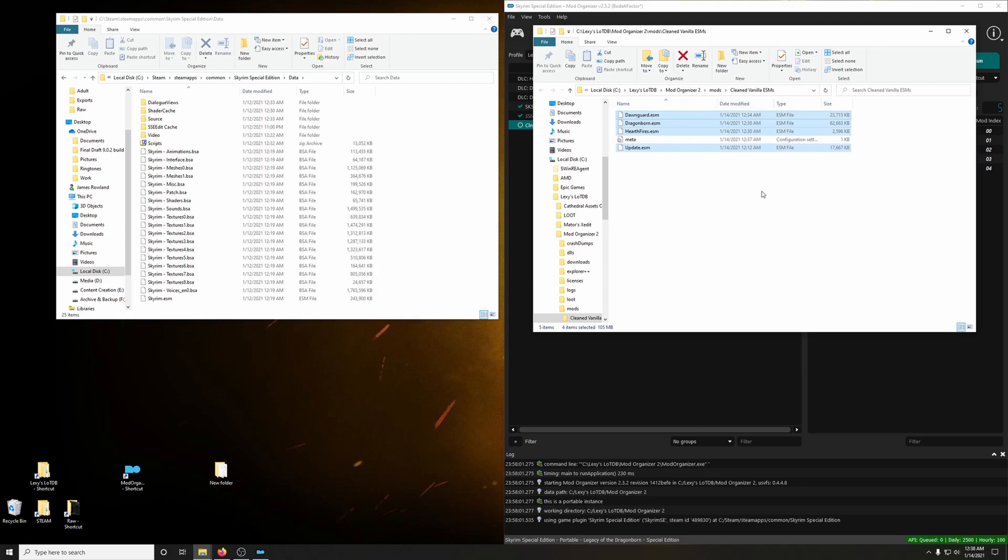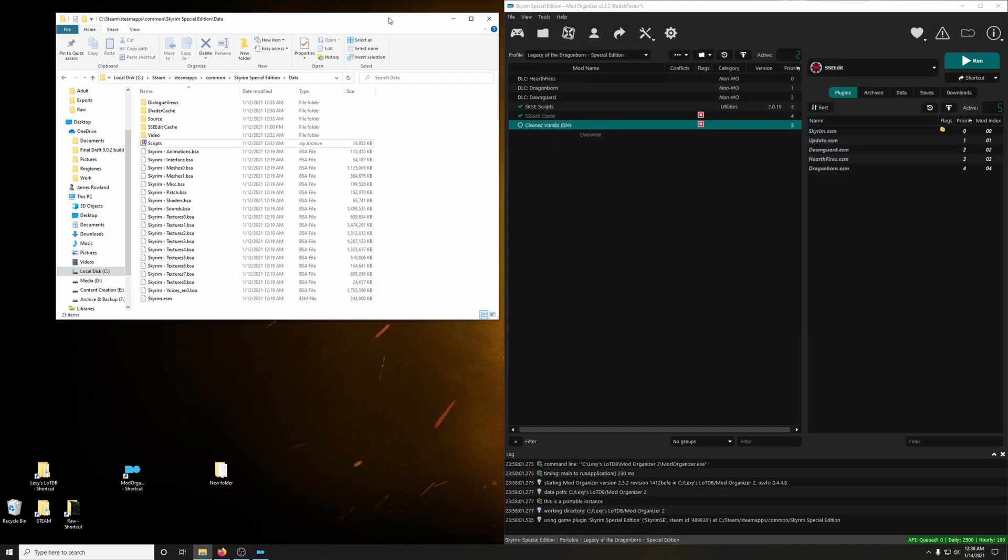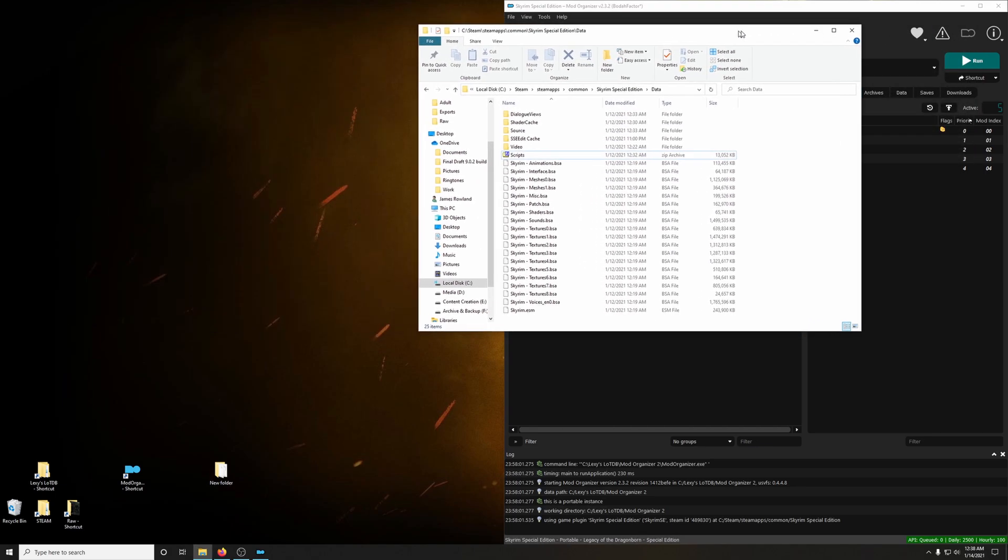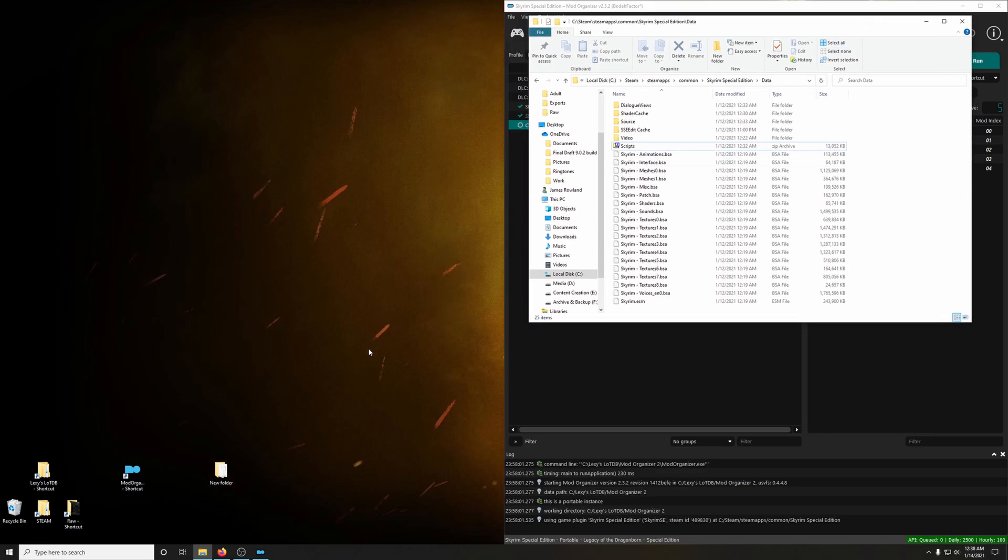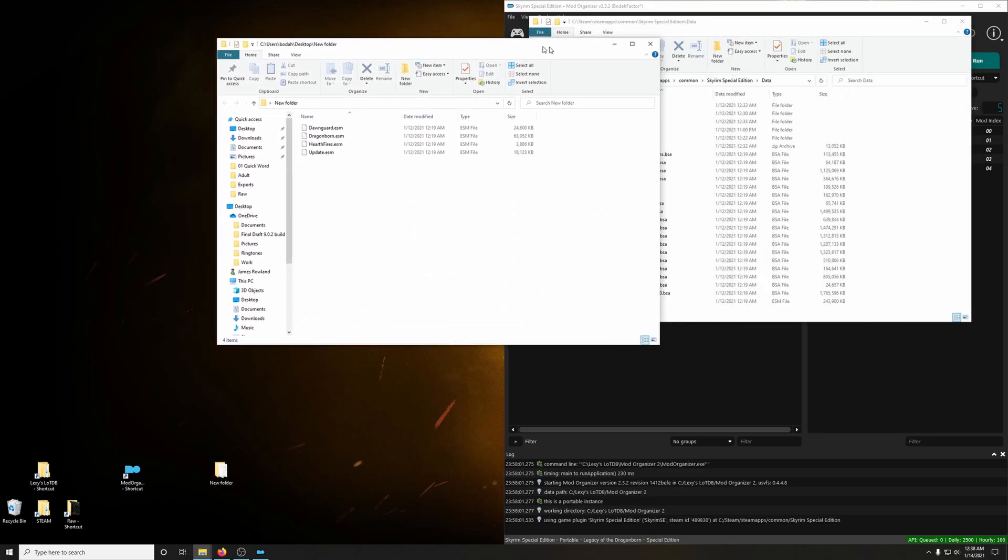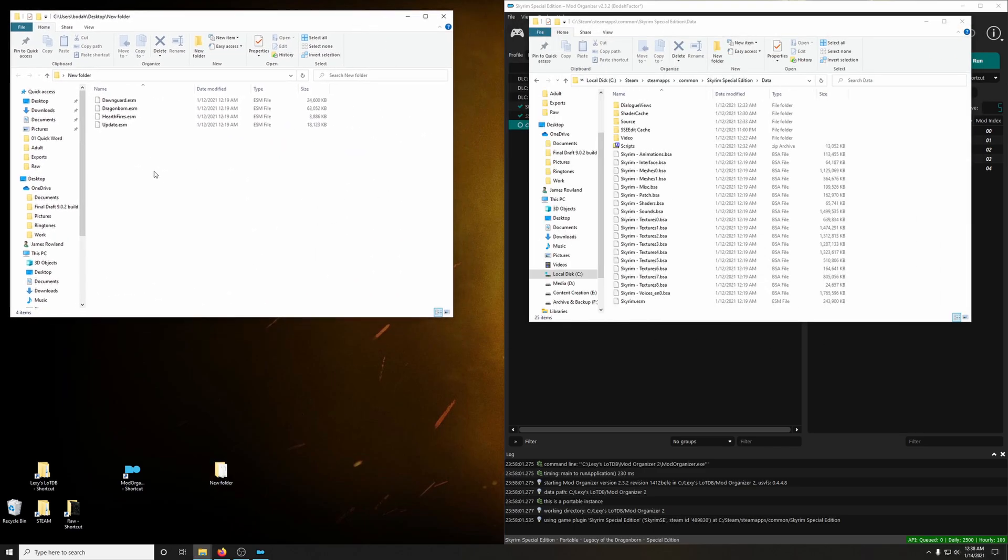We can close this window. You can close Clean Vanilla ESMs. Close that. But leave this open because we're going to restore the original files, the unclean versions.